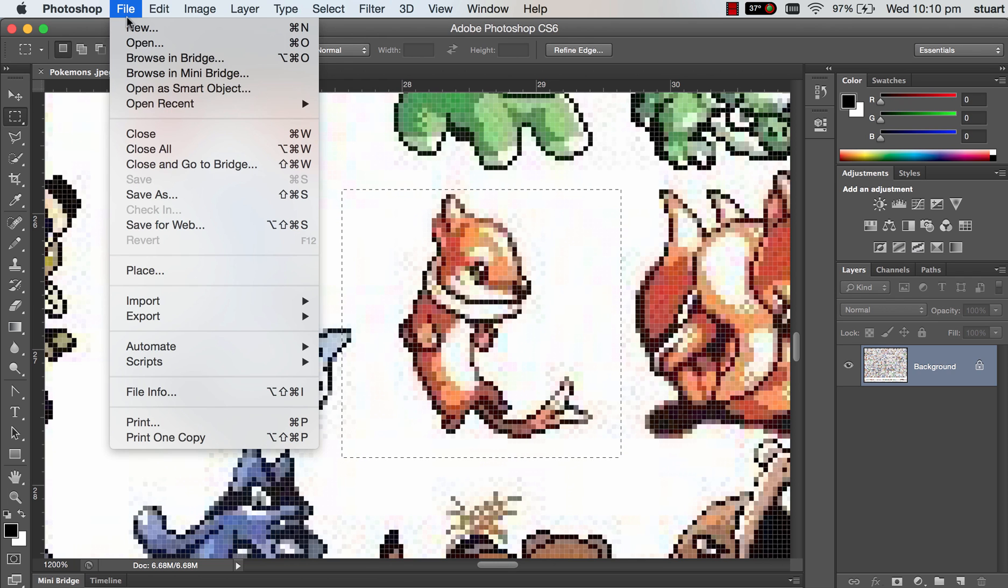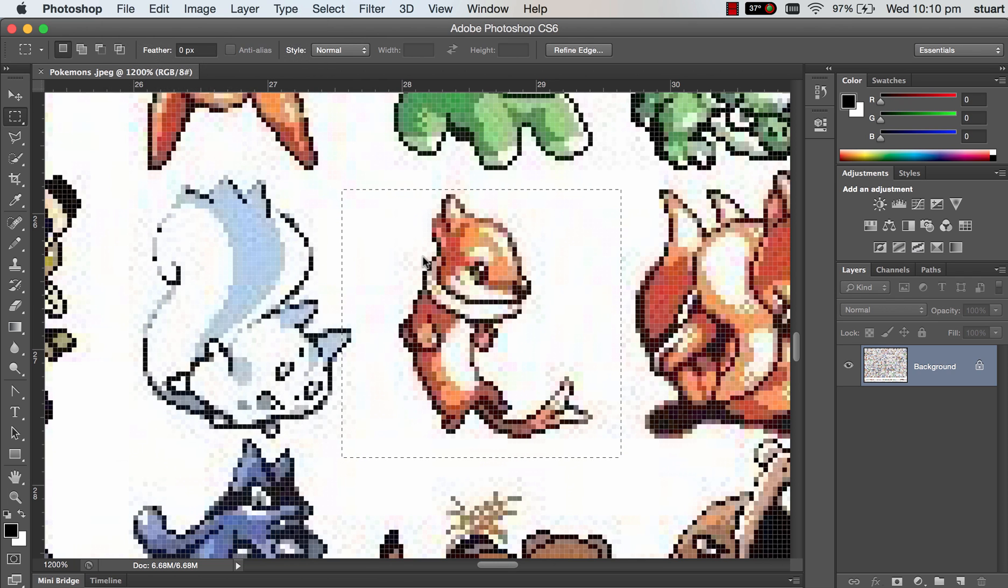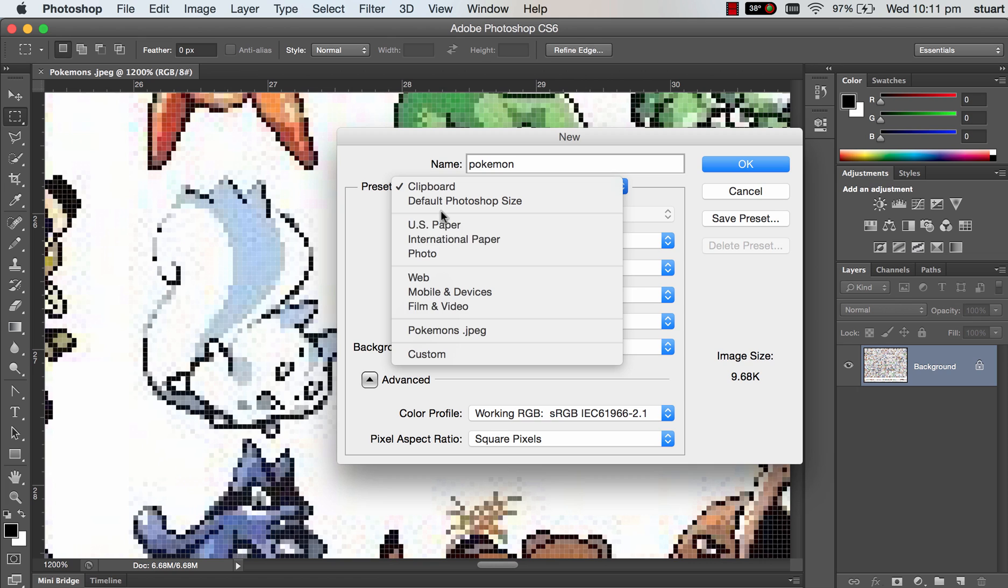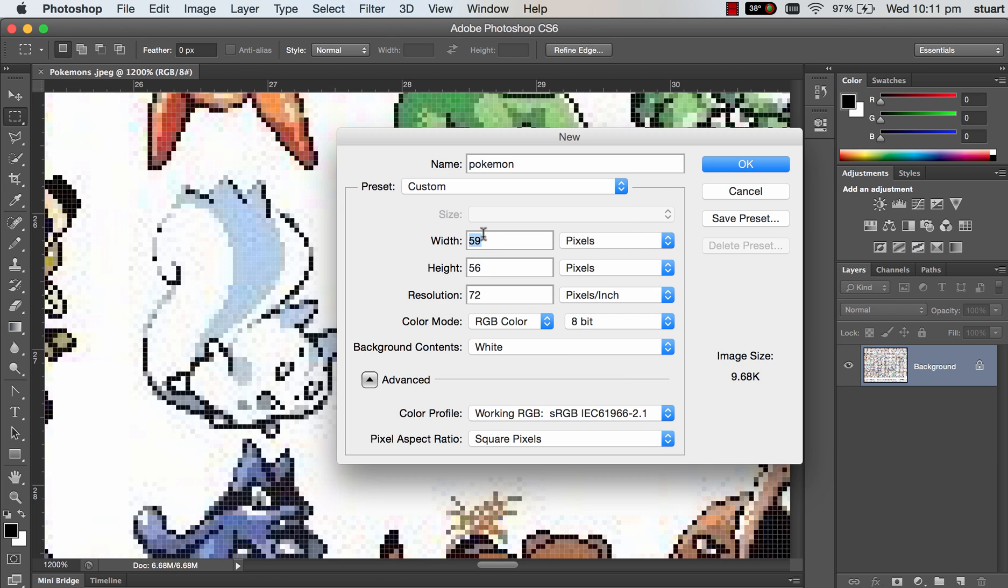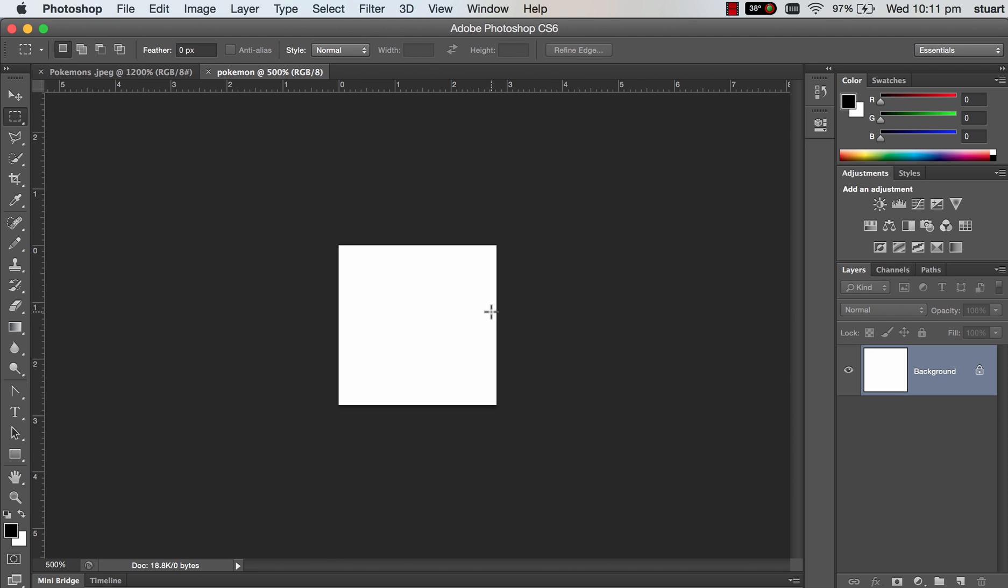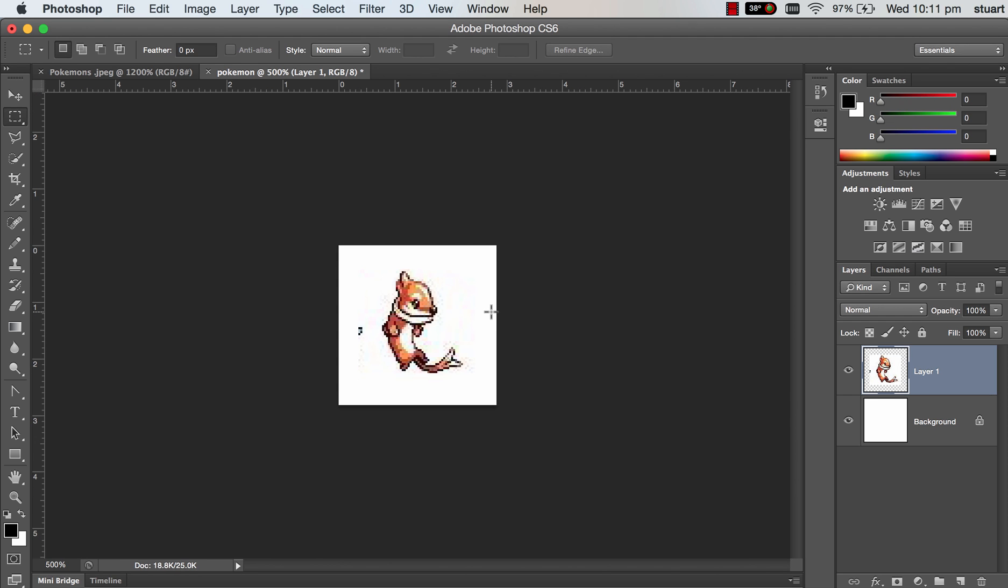We'll make a new file - File, New in Photoshop and we'll call it Pokemon. We'll give it a dimension of 80 pixels square, should be fine, 80 by 80. Then just Command+V your character in and you'll see it's gone in over the top of that background.